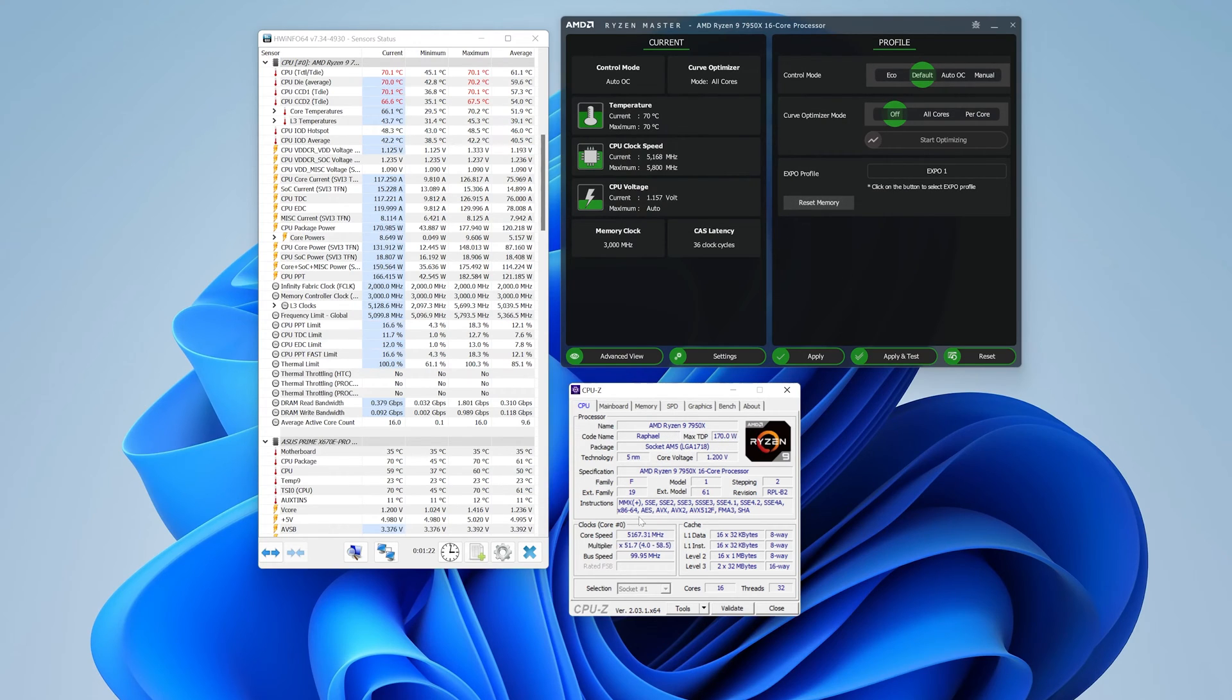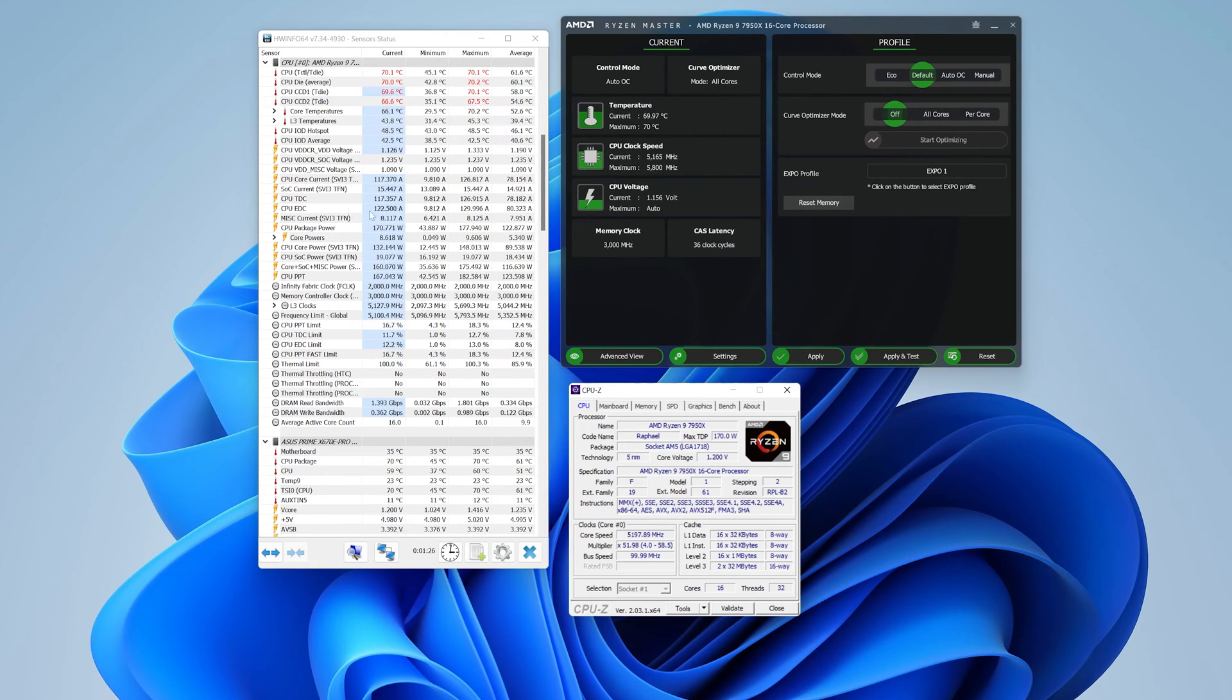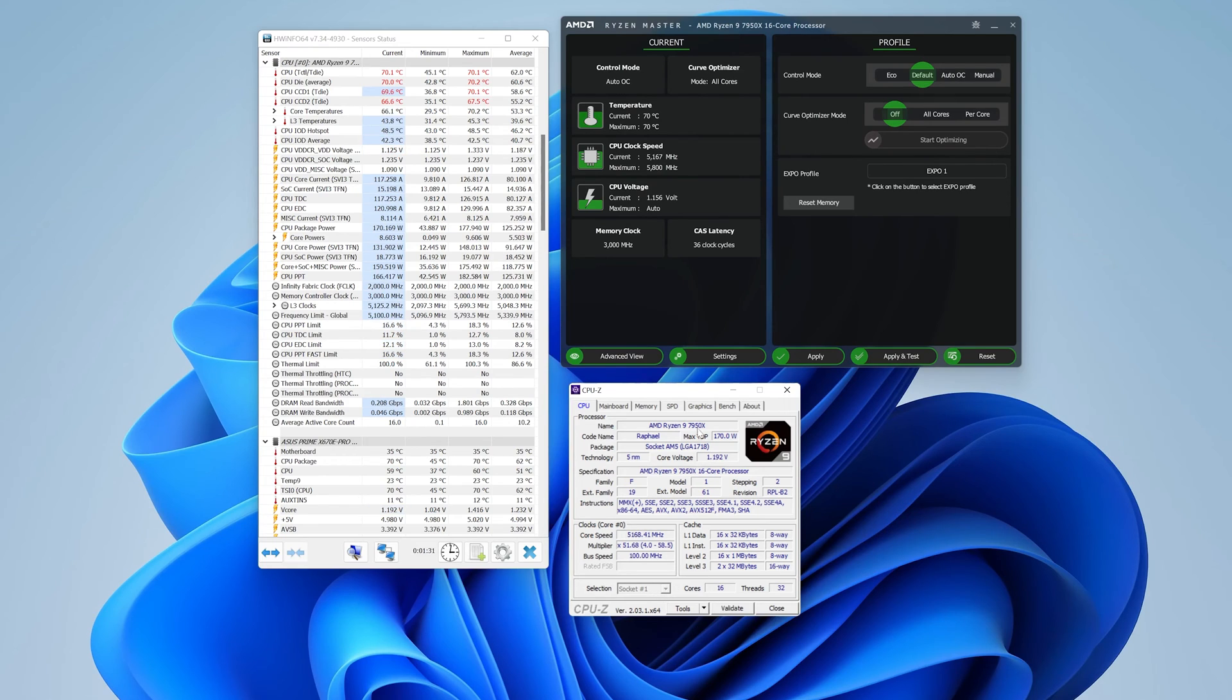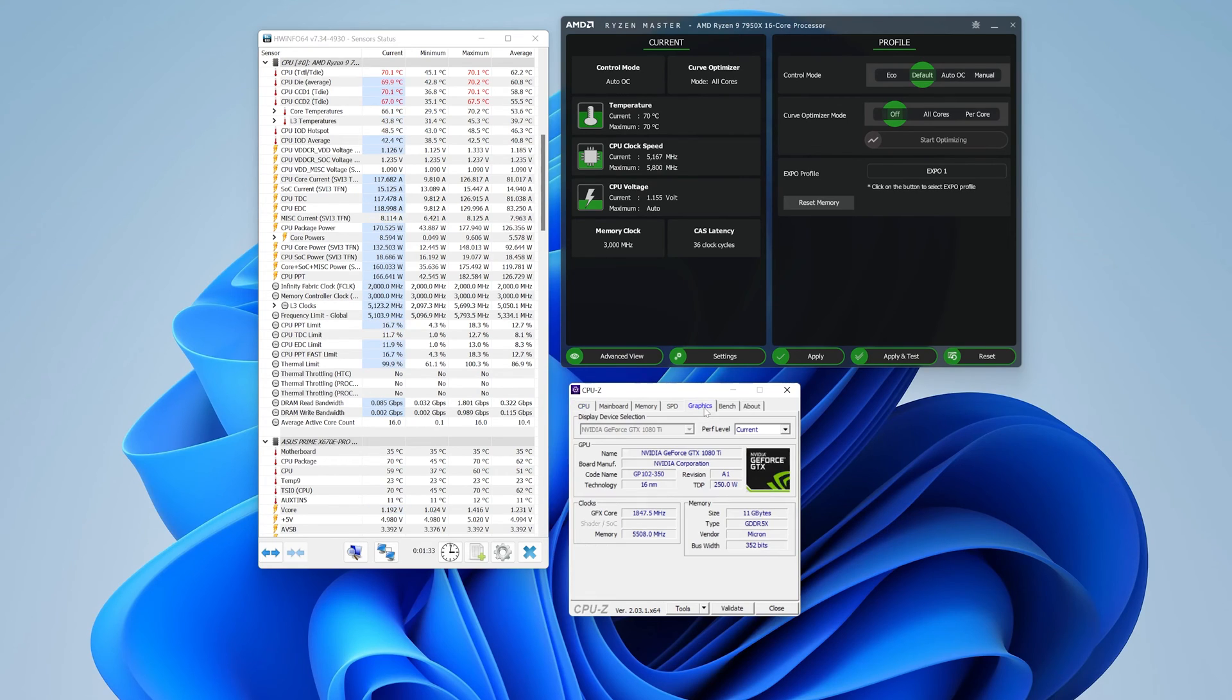So here you have it. Again, from my standpoint, this is the easiest and safest method to undervolt your Ryzen 7950X or any other AMD Ryzen 7000 series processors.